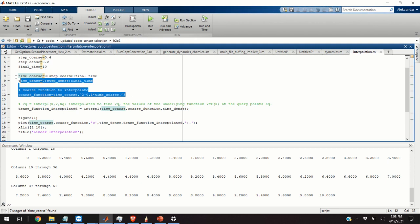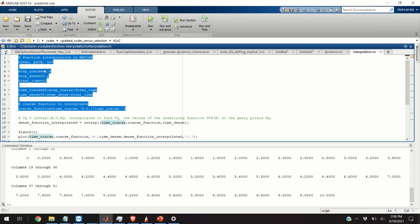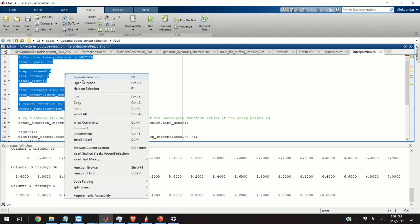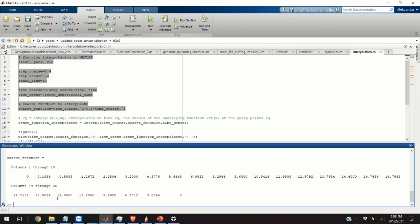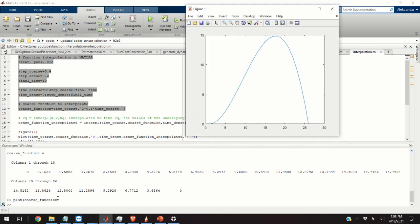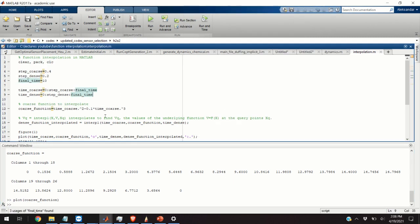So, here it is. Let us execute this line of code and we can also plot our function by just writing plot coarse_function. Here is our function. Okay.